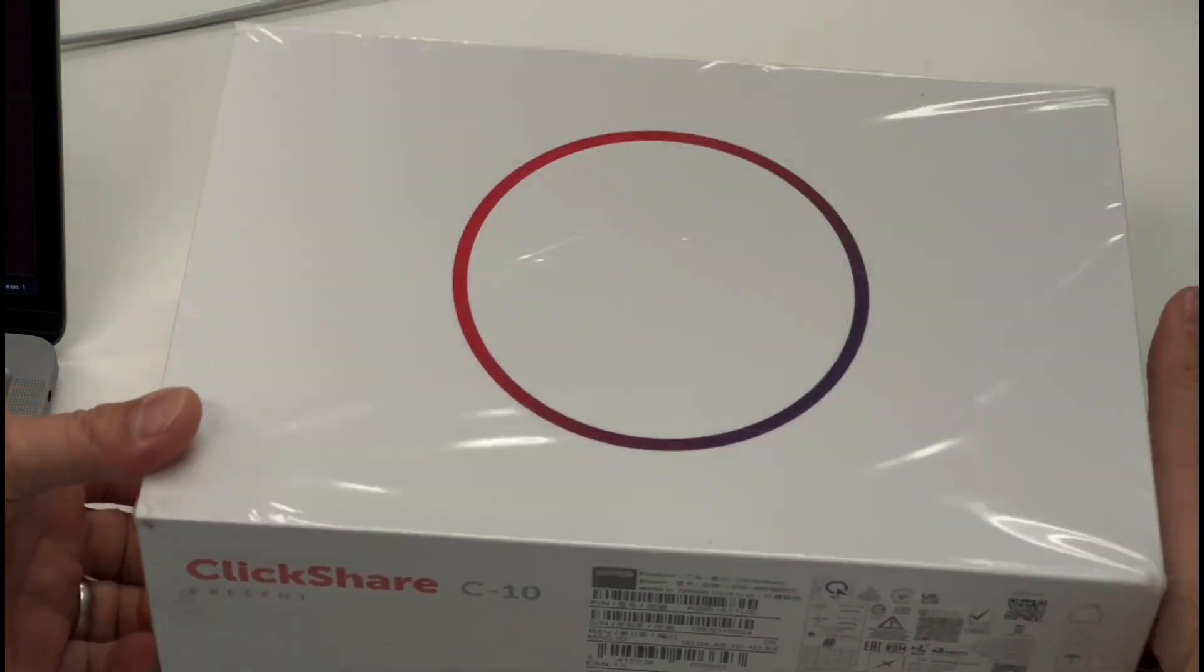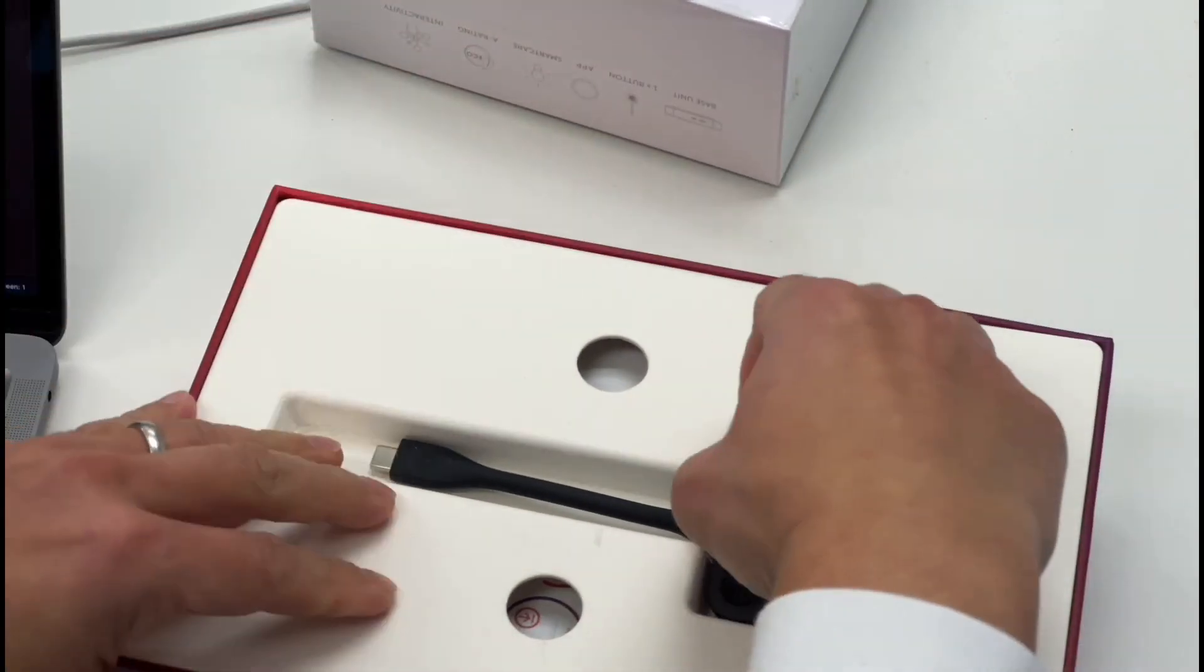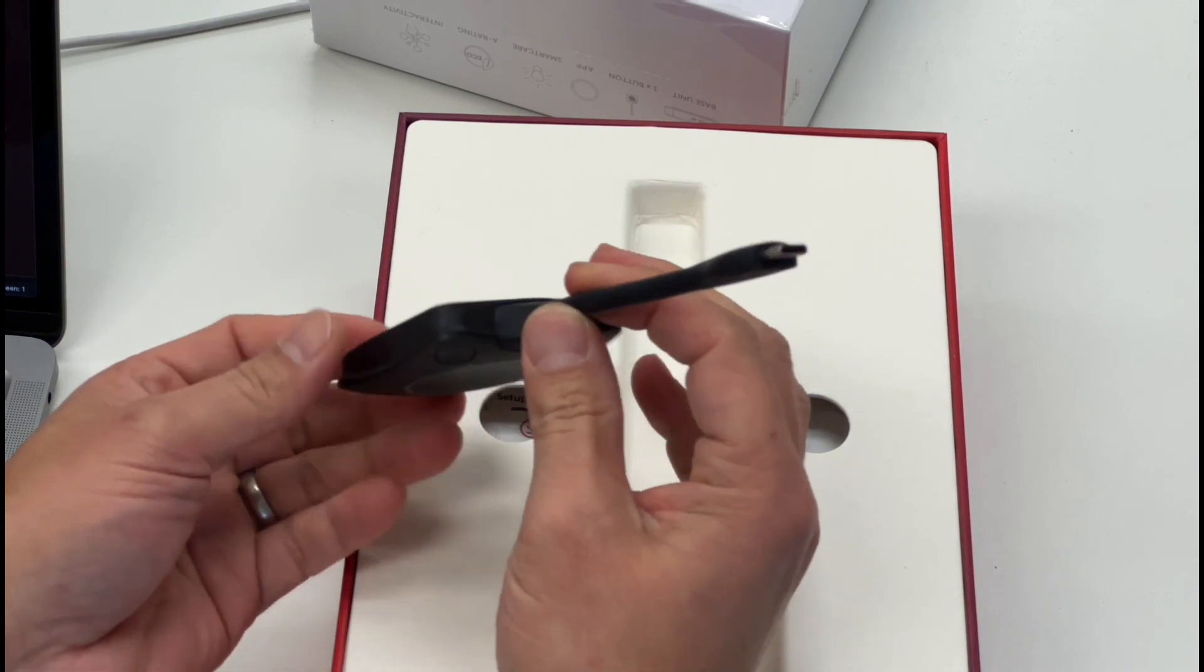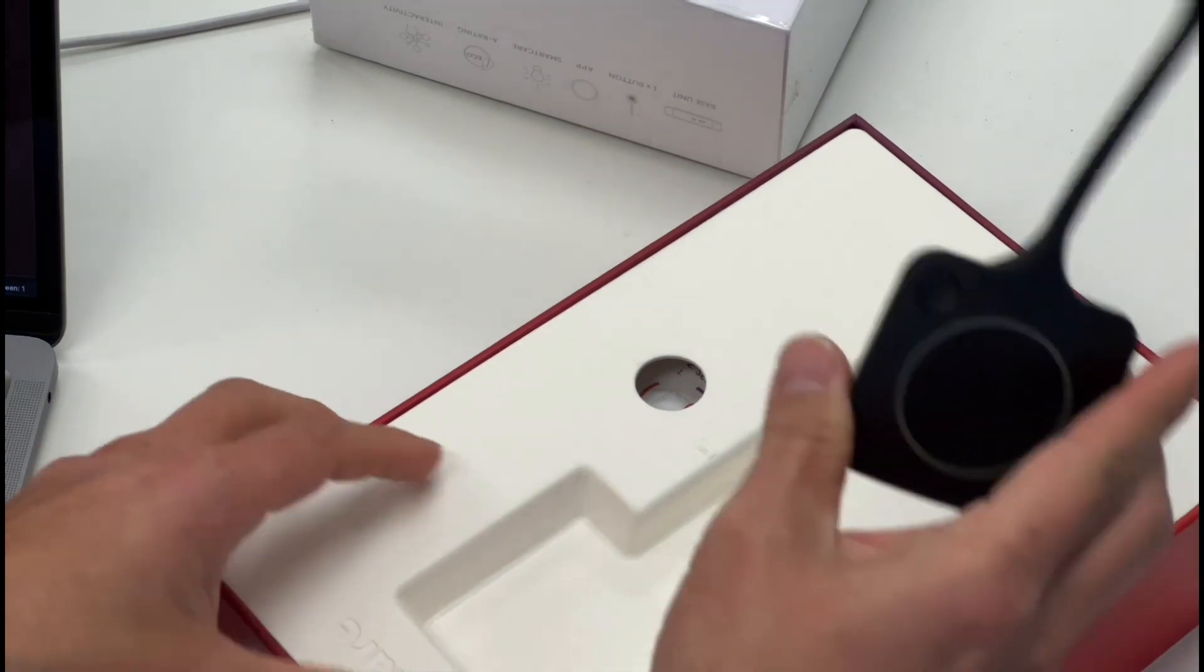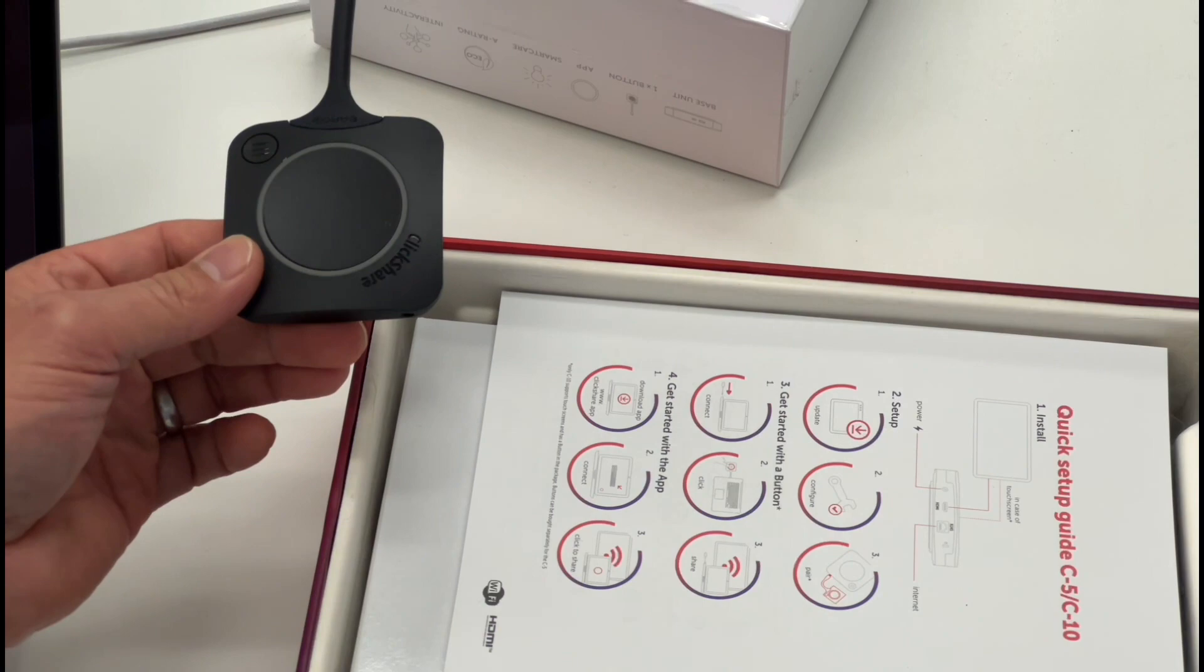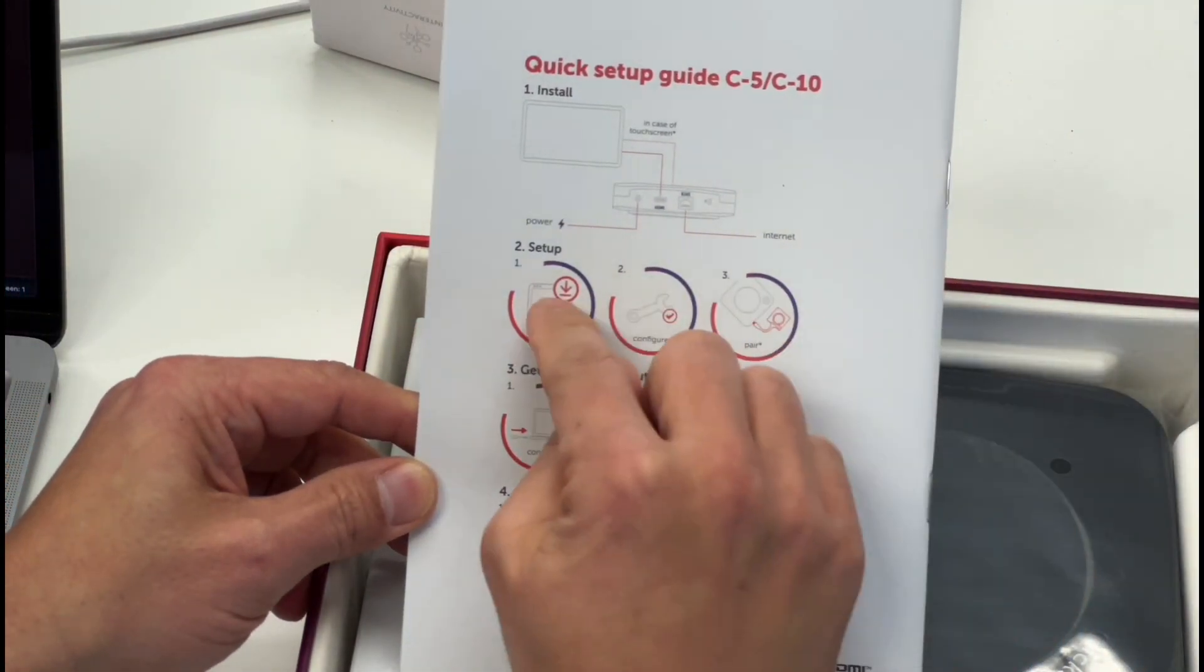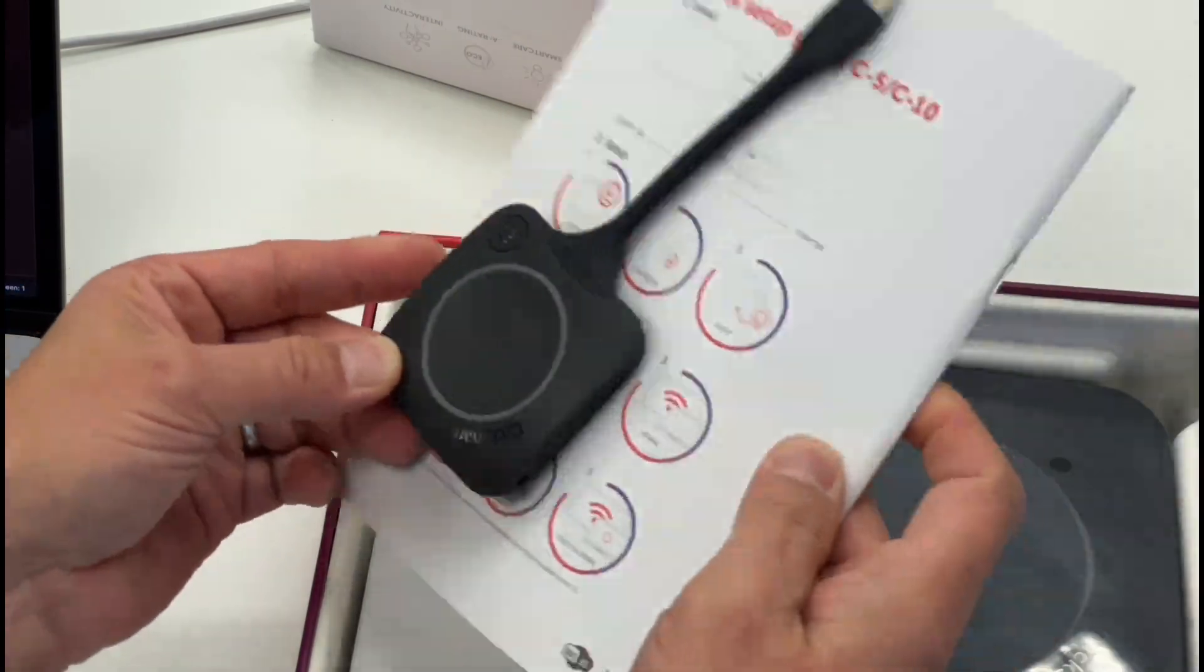Alright, let's go ahead and get this set up. This is the button that hooks up via USB-C. This allows you to wirelessly transmit your desktop via this device, and you can connect to either Mac or PC. Here's a quick setup guide. So you need to connect to the Barco ClickShare, install it, configure it, and pair it. We'll go through that process here.